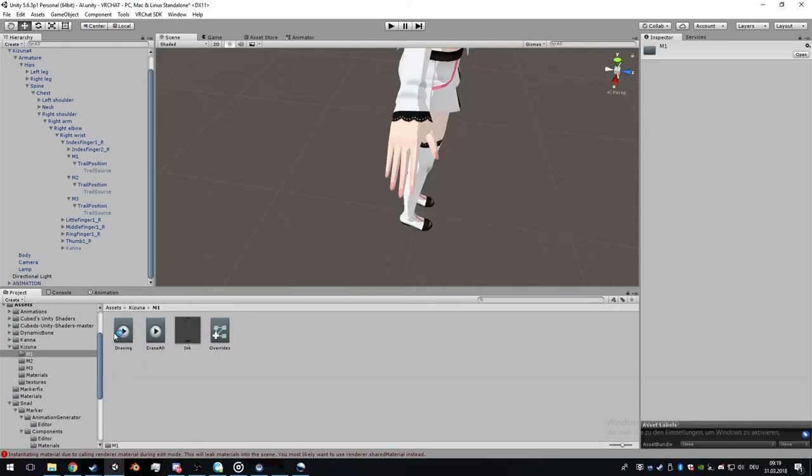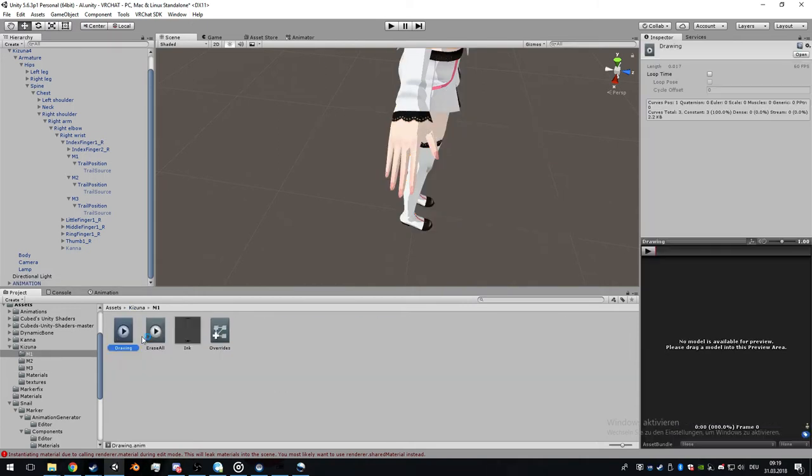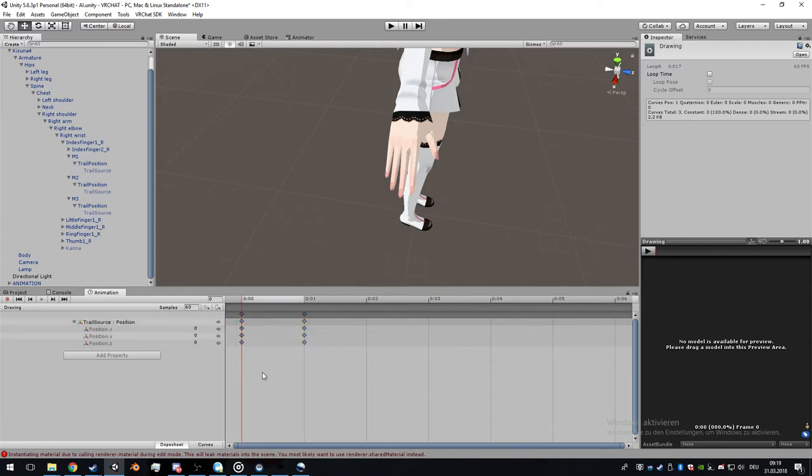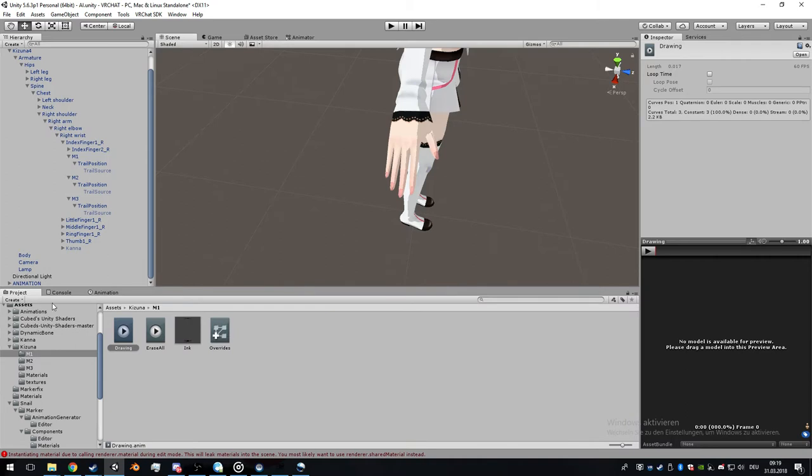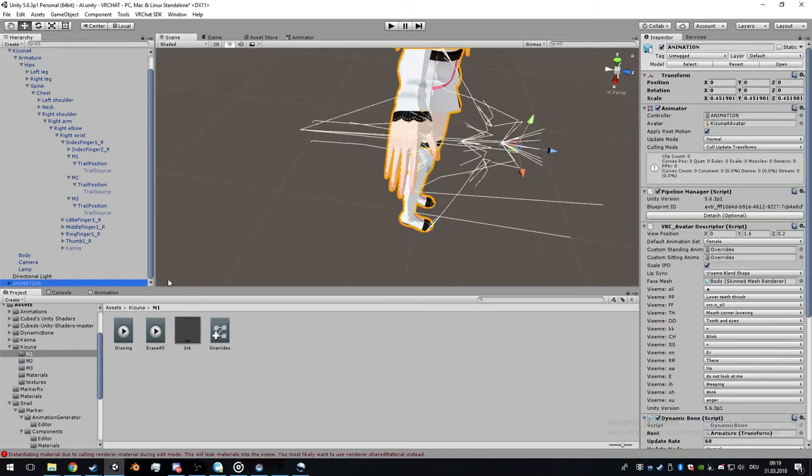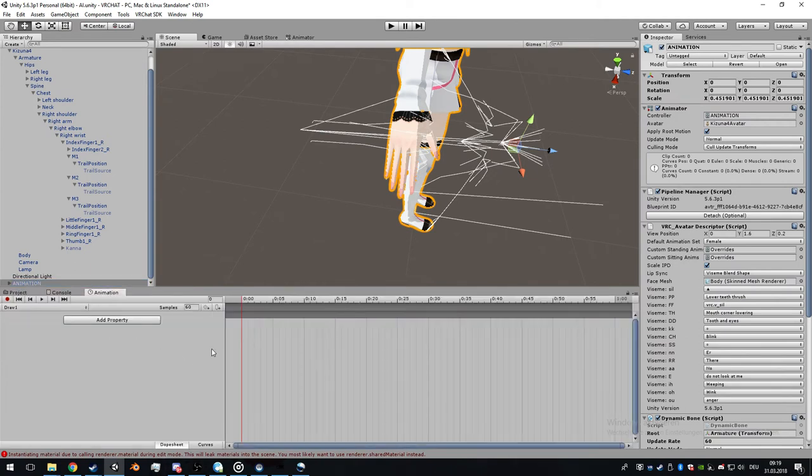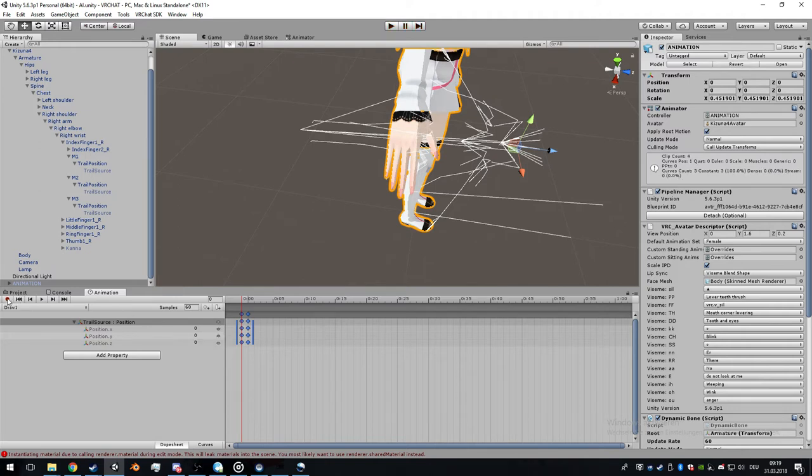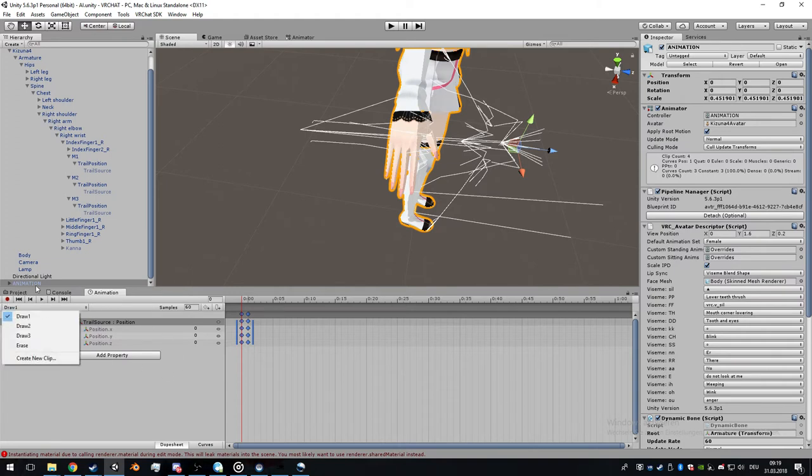Go to draw one, go to our first marker M1, double click it, copy and paste the values. You can select both with shift, shortcut Control C to copy. Go to the animation, paste with Control V. Make sure the marker is not selected and save it.